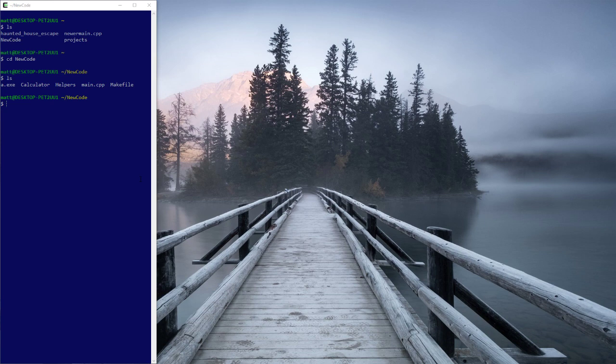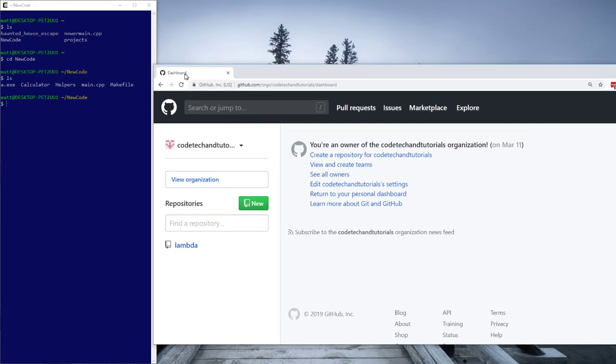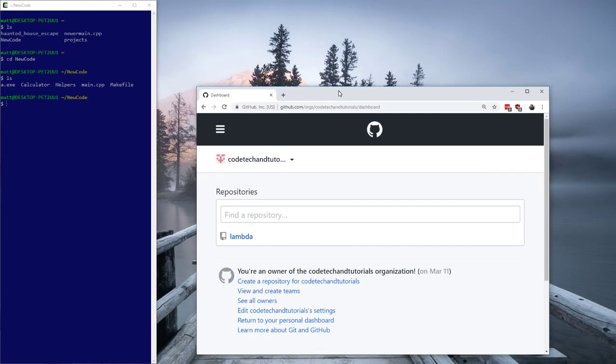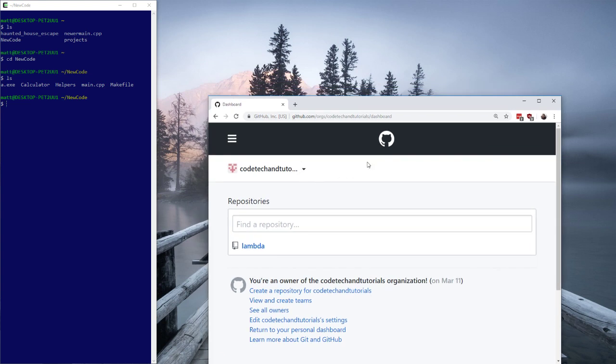No matter how small your projects are, you should be saving them, and as you edit and update them, you should be saving old versions. The way people used to do this was to just make multiple folders and lots of copied files, but you don't need to do that anymore. There's this website called GitHub — it's version control. There's other options like Bitbucket and Subversion, but GitHub seems to be the biggest, most recognized one.